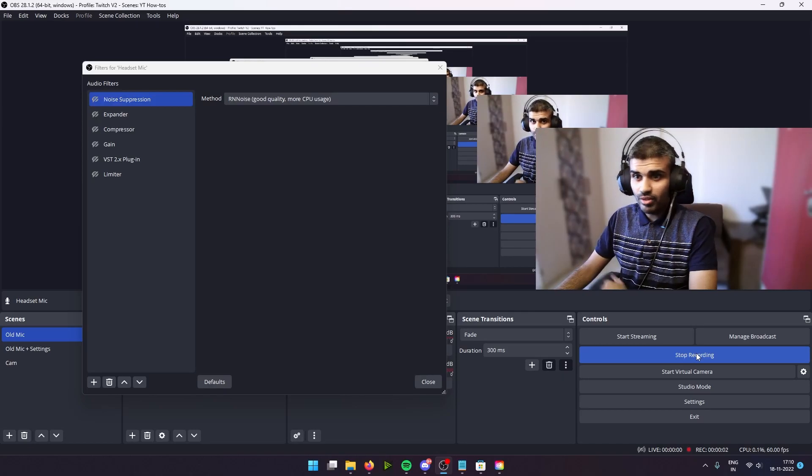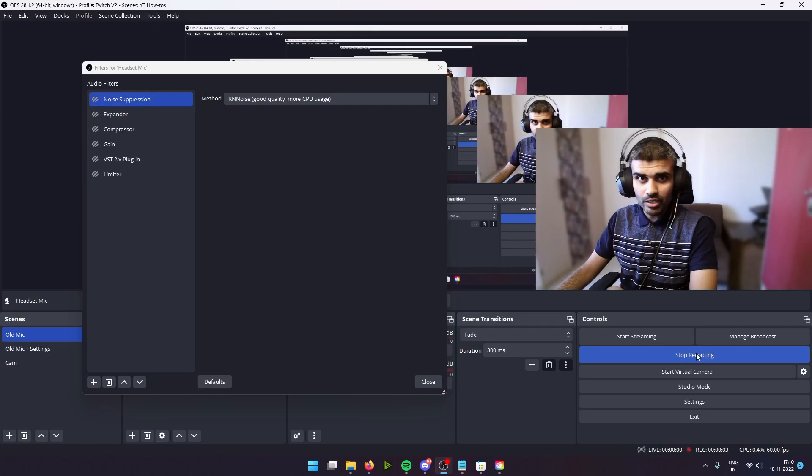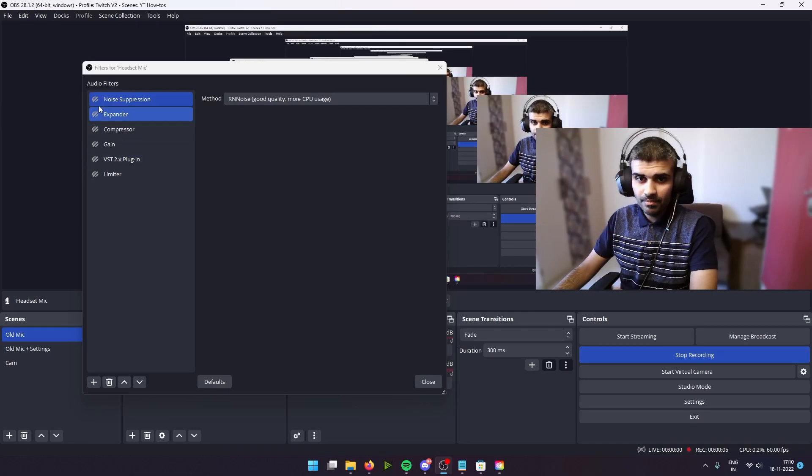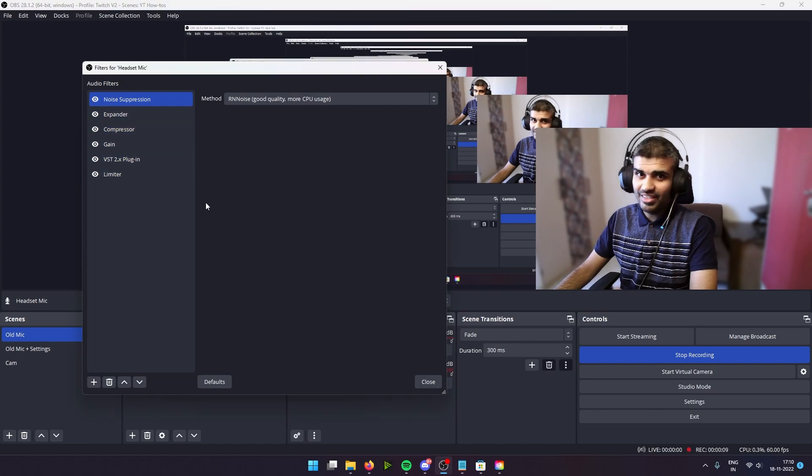So this is how the mic sounds without any of these filters, and once you turn them on, this is how it sounds like. Okay, if you're looking to get this kind of quality on your Red Gear Cosmo 7.1 headset, stay on to find out because I'm gonna give you simple settings you can apply on your OBS in less than 10 minutes.